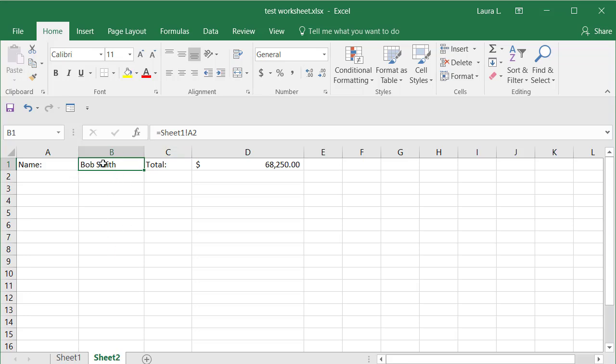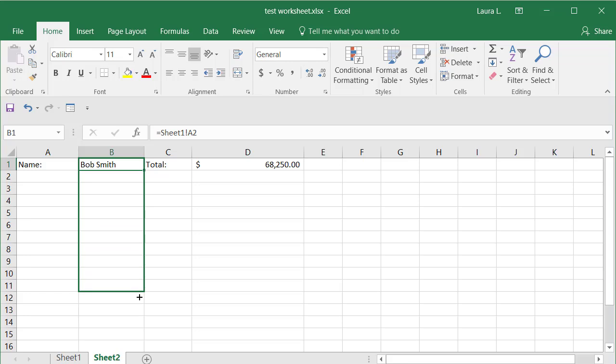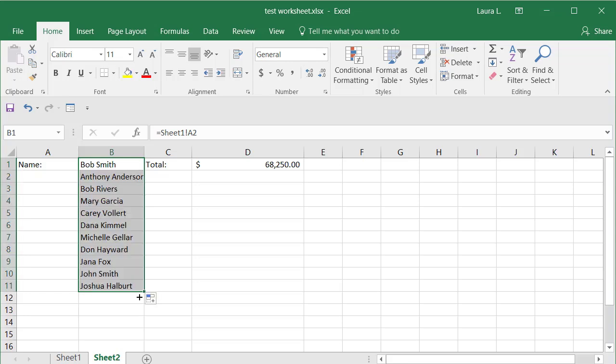So to do that, I can select this cell that has the data in it or the formula, I should say. And notice a little solid square. I'm just going to grab that and drag down and it fills in.